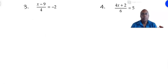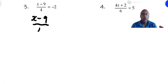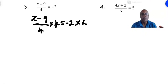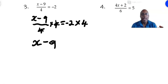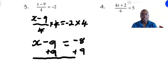For number 3 we have x minus 9, all over 4, equals negative 2. We first get rid of that 4 on the left side by multiplying both sides by 4. So x minus 9 over 4 multiplied by 4 equals negative 2 times 4. The 4s cancel out on the left side, leaving x minus 9, and on the right side negative 2 times 4 is negative 8. So now we simply add 9 to both sides, and we get x equals 9 minus 8, which is 1.